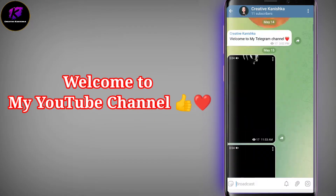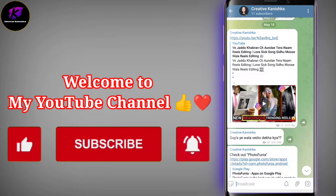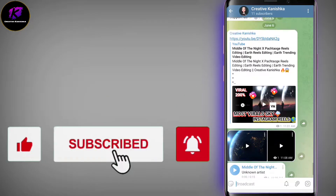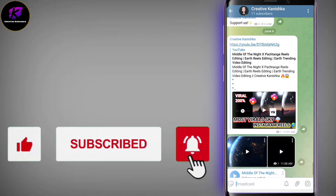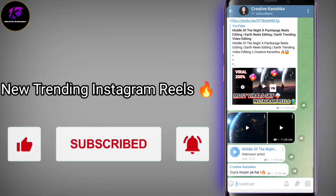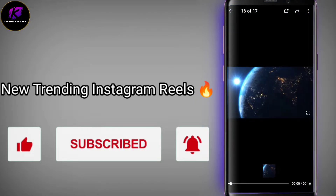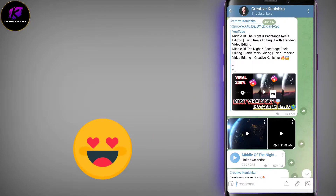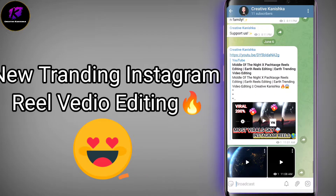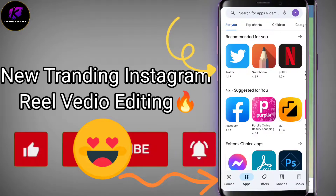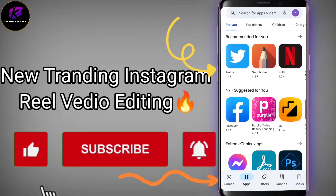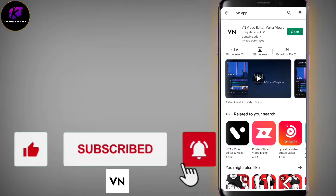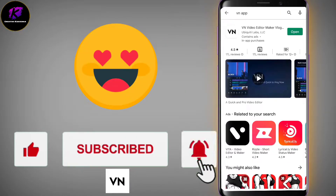Go to my Telegram and subscribe to my channel Creative One Sky. There you will get all the Reels material and songs. Go ahead and join my Telegram channel. So let's start today's video.